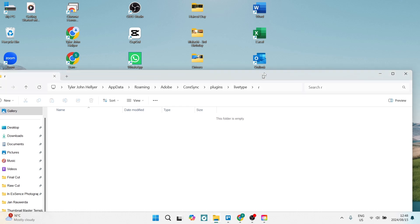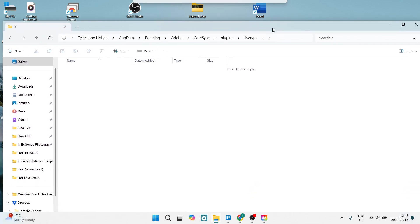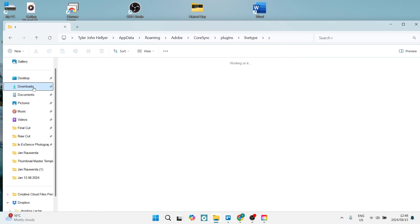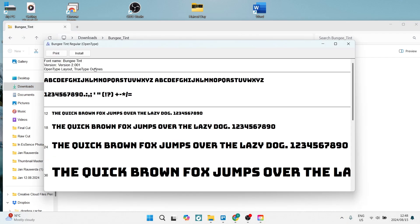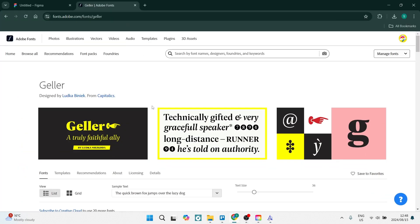This will make it a font file. When you double-click on that font, you will actually be able to open it up and install it onto your system. It'll look something like this. Once you open it up, you can click on Install.